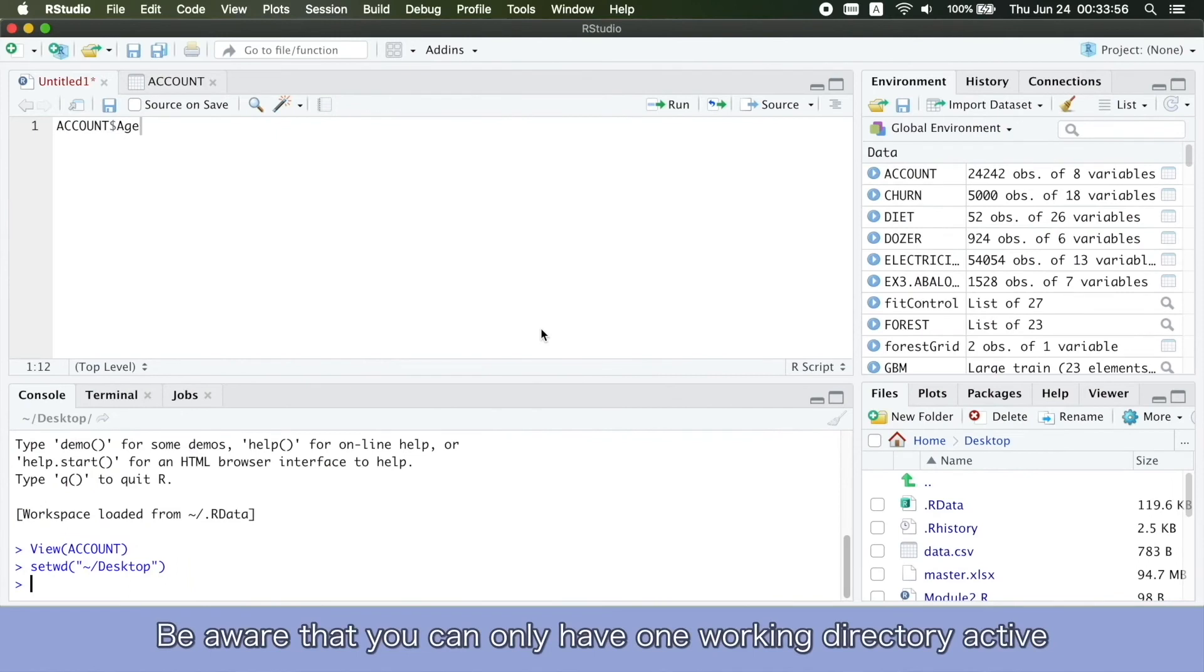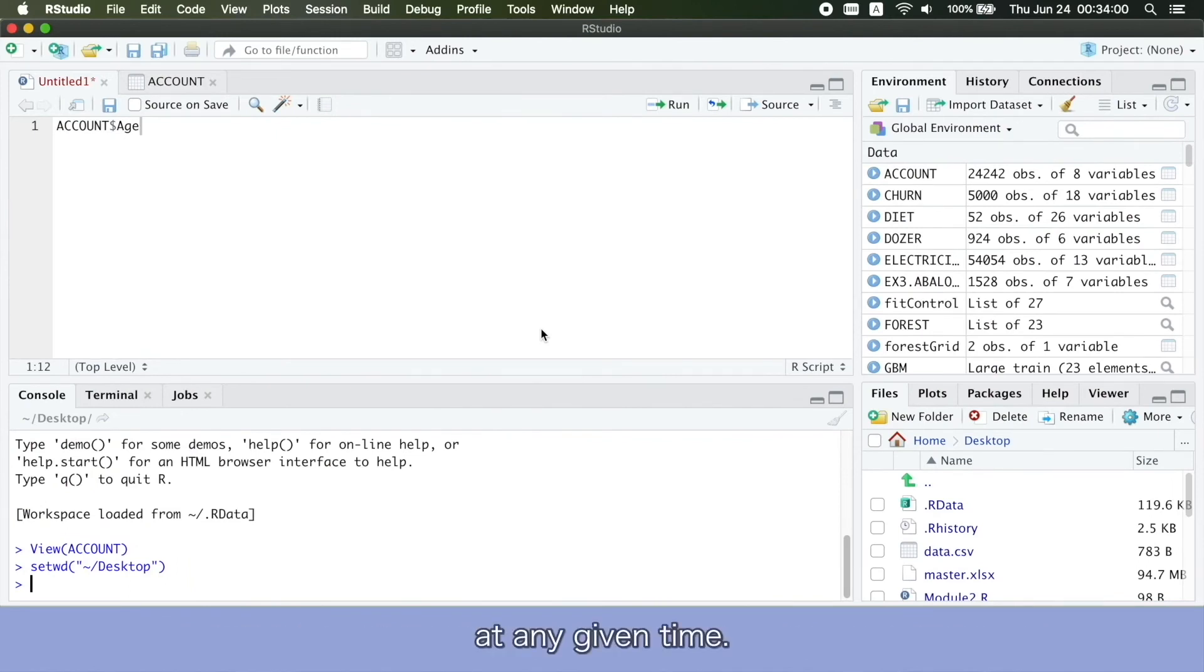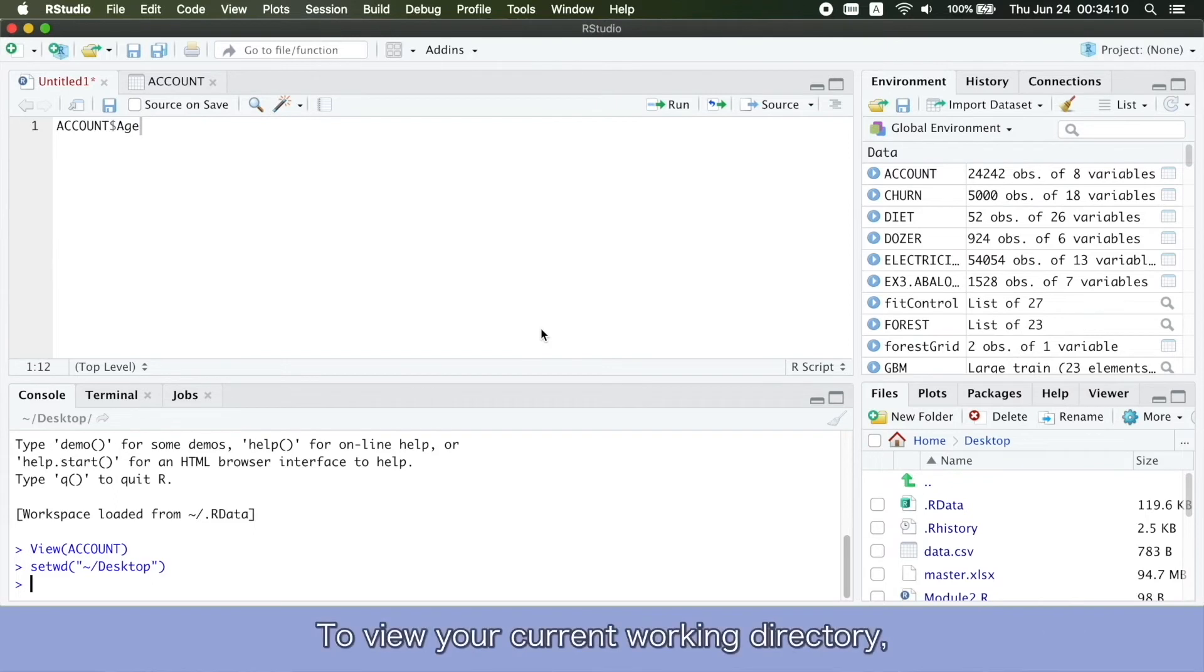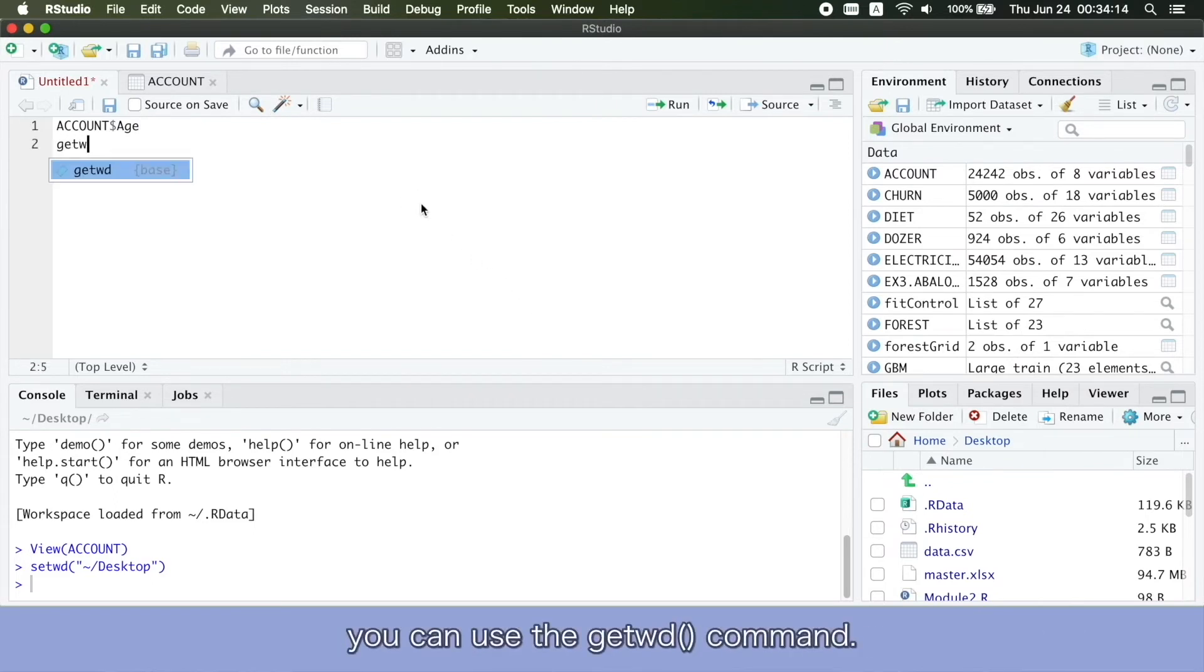Be aware that you can only have one working directory active at any given time. The active working directory is called your current working directory. To view your current working directory, you can use the get working directory command.